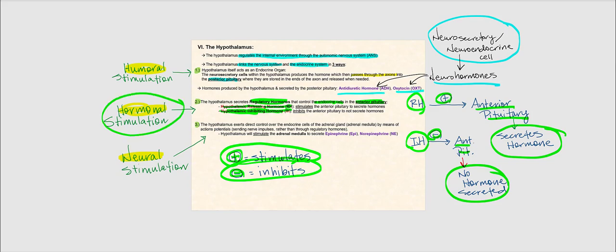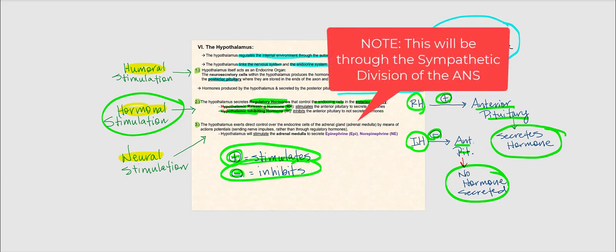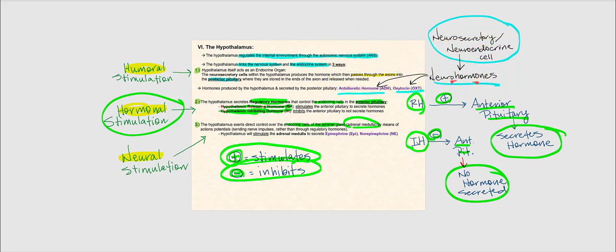The third way is that the hypothalamus exerts direct control over the endocrine cells of the adrenal gland, specifically the adrenal medulla — the inner core of the adrenal gland. It does so by sending nerve action potentials. These cells in the adrenal medulla, once stimulated, will release epinephrine and norepinephrine.